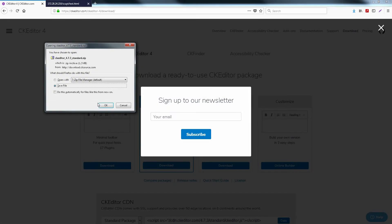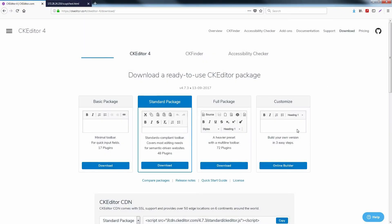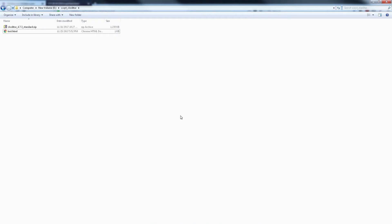First of all, download the CKEditor package from the CKEditor official website and extract the folder from the archive.